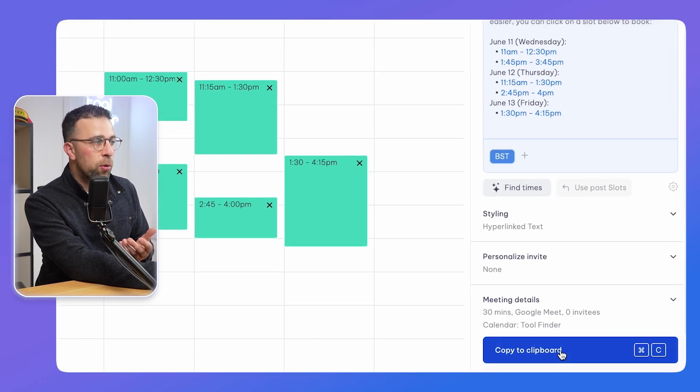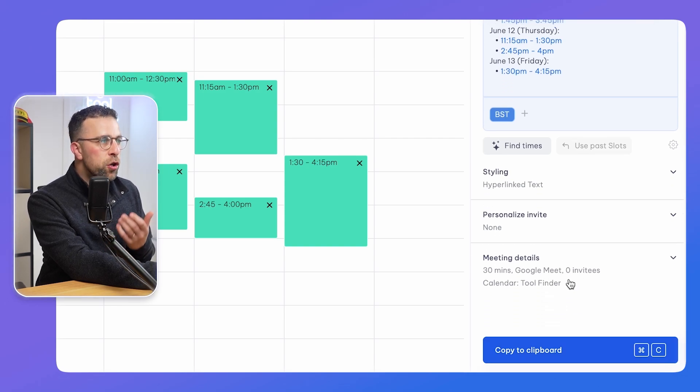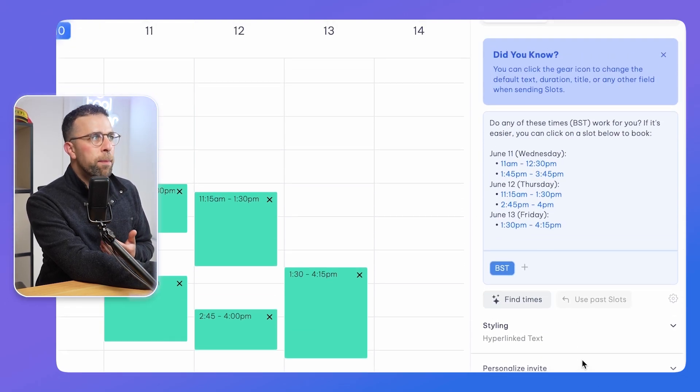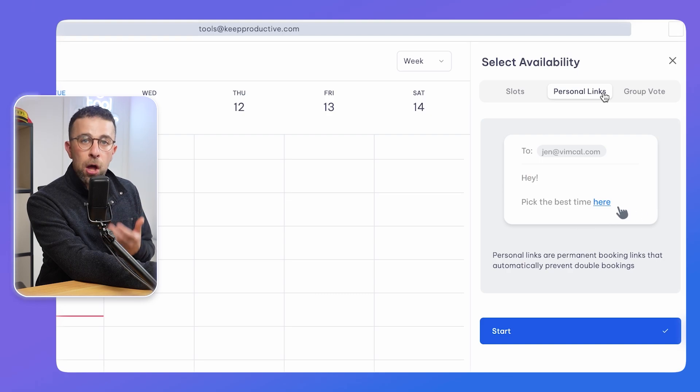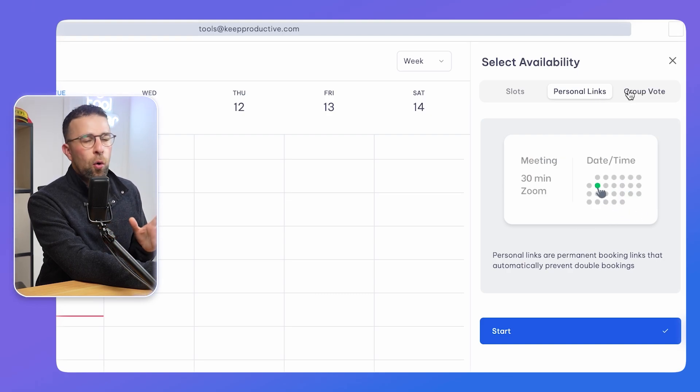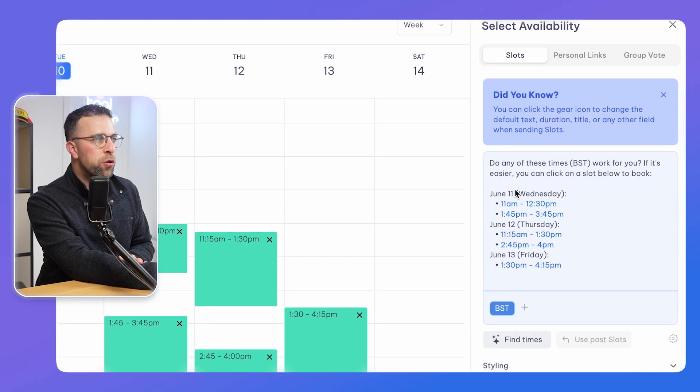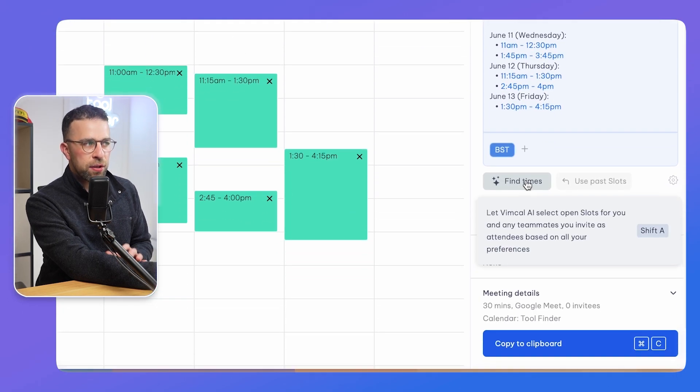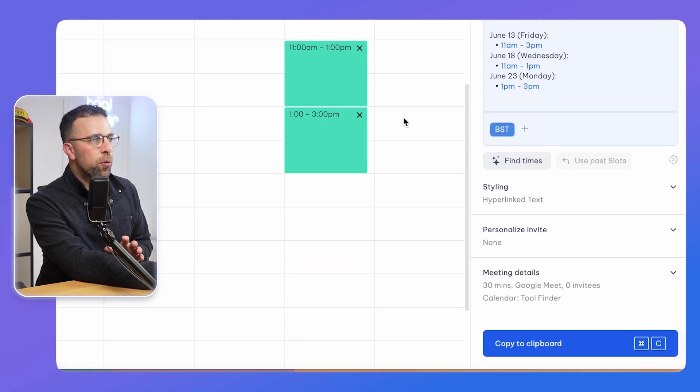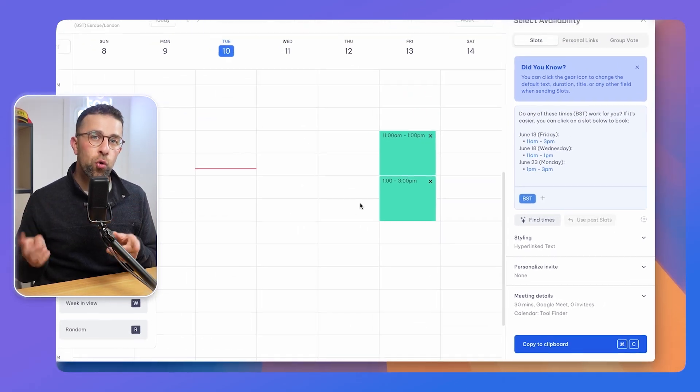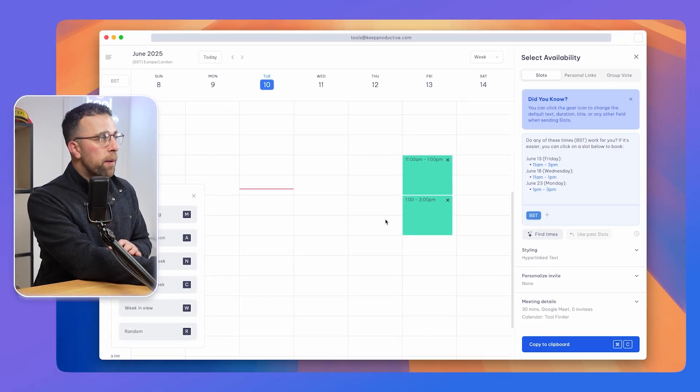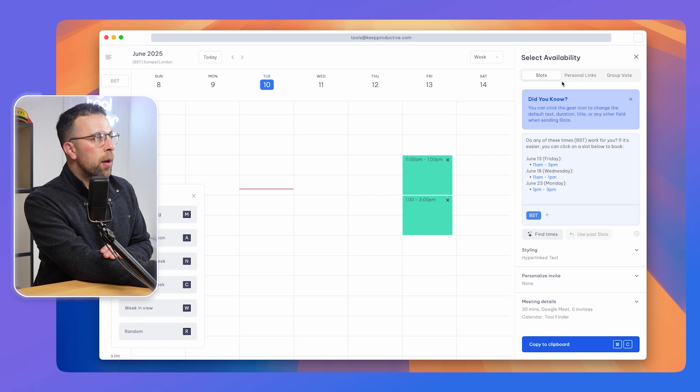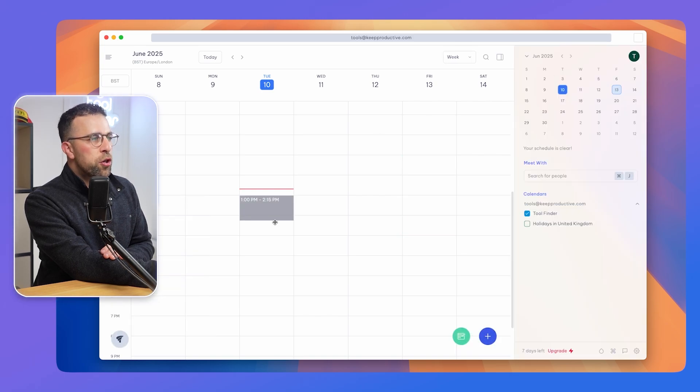You can also create personal links up here, which is great for creating a permanent booking link that has suggested times or has a group vote feature. You can also use their AI assistant to help find more suitable times that are designed around your calendar.